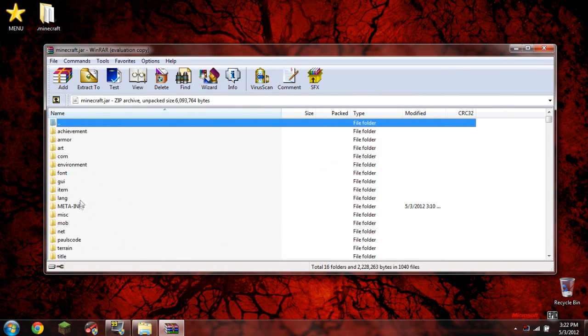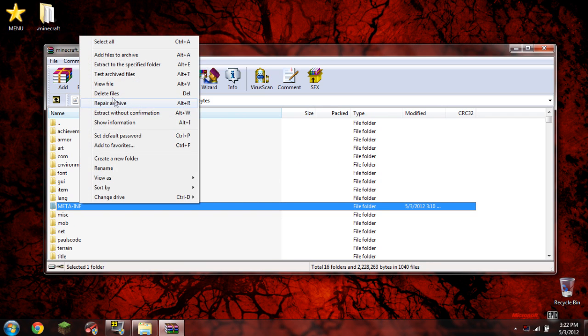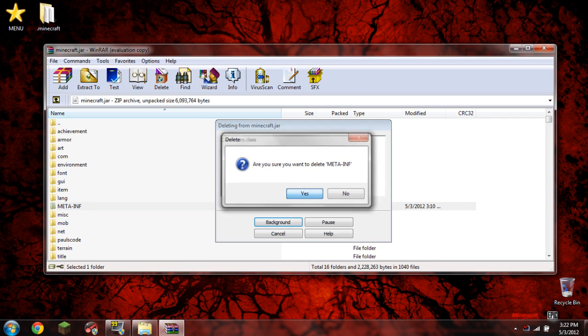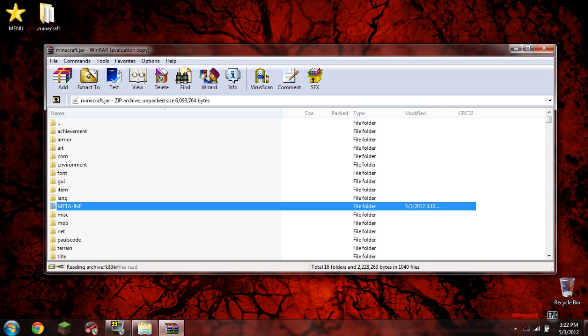What you need to do to start is delete meta-inf. If you don't delete it, you'll probably get a black screen. So go ahead and delete that. Now that it's been deleted, what you need to do now is we need to go to our Better Dungeons AIO.